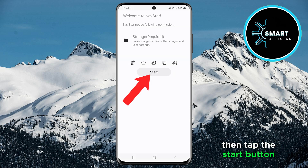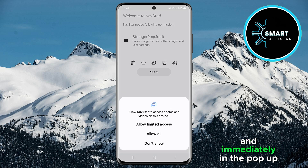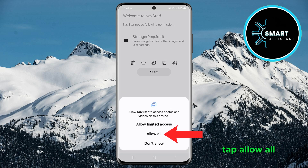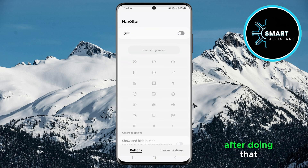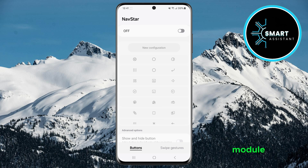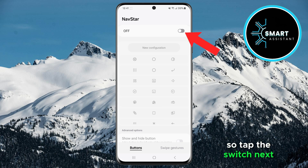Then tap the Start button, and immediately in the pop-up window that appears, tap Allow All. After doing that, you now need to enable the NavStar module, so tap the switch.